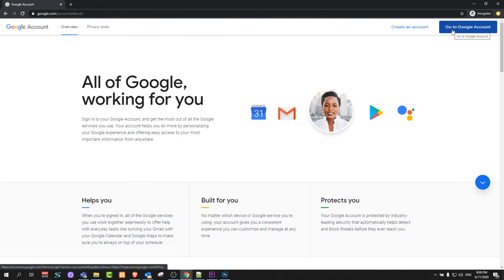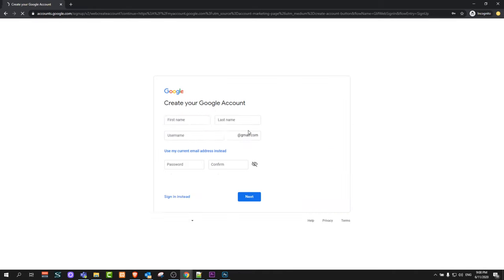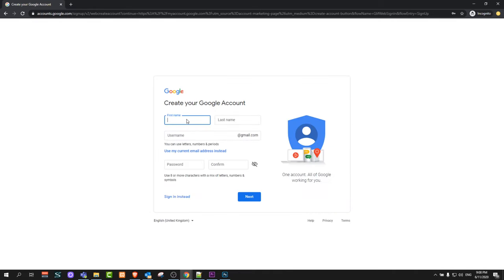Here on the right top corner you will see go to Google account or create an account. Just click on this link create an account and this will take you to the page where you can enter your first and last name.